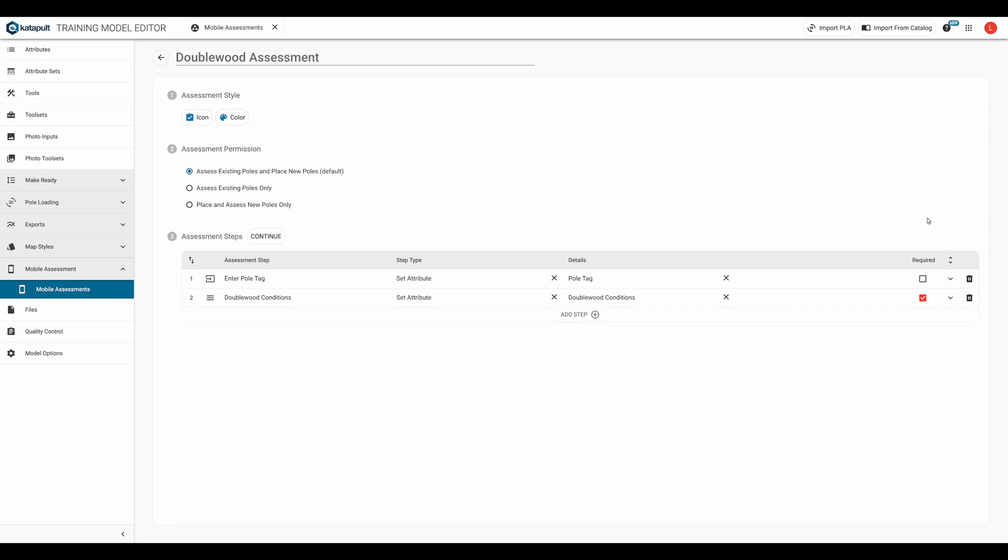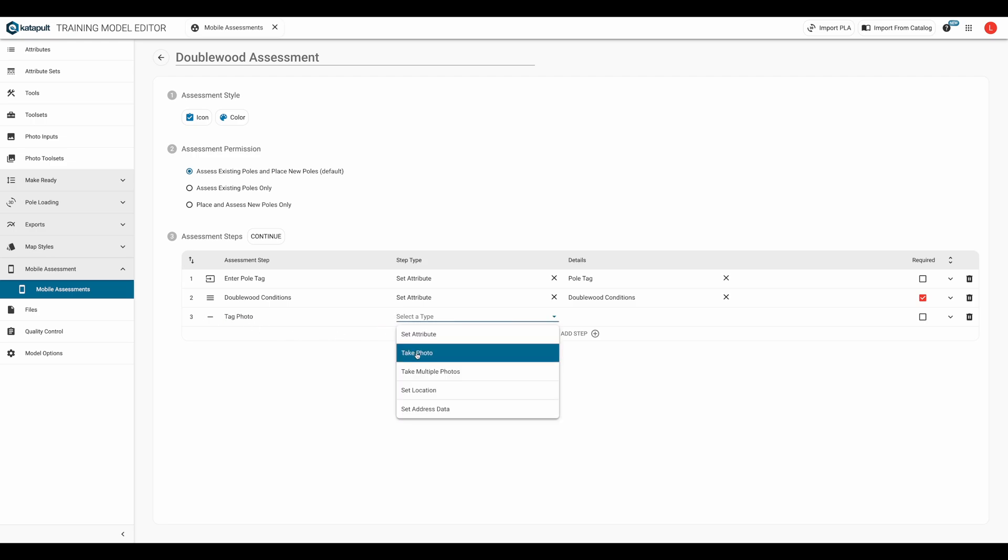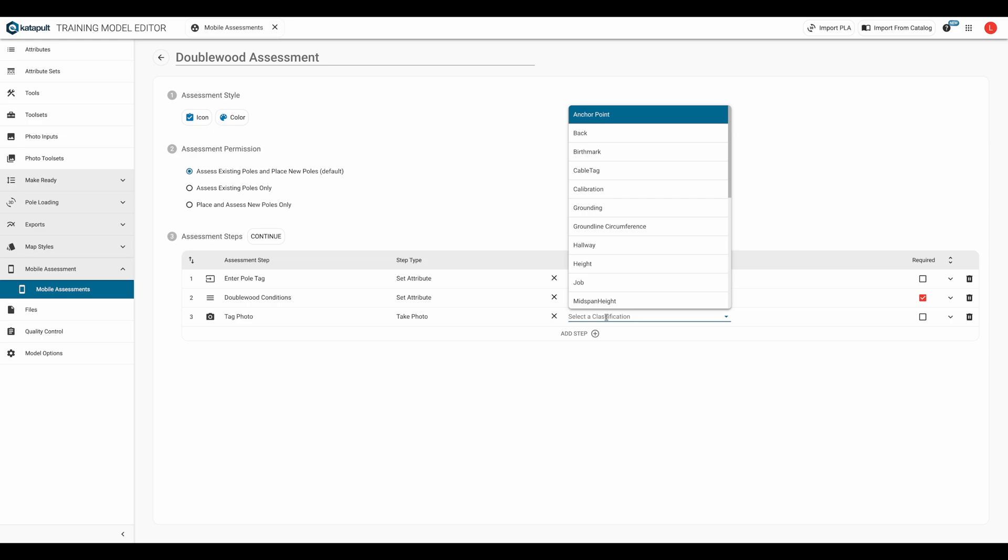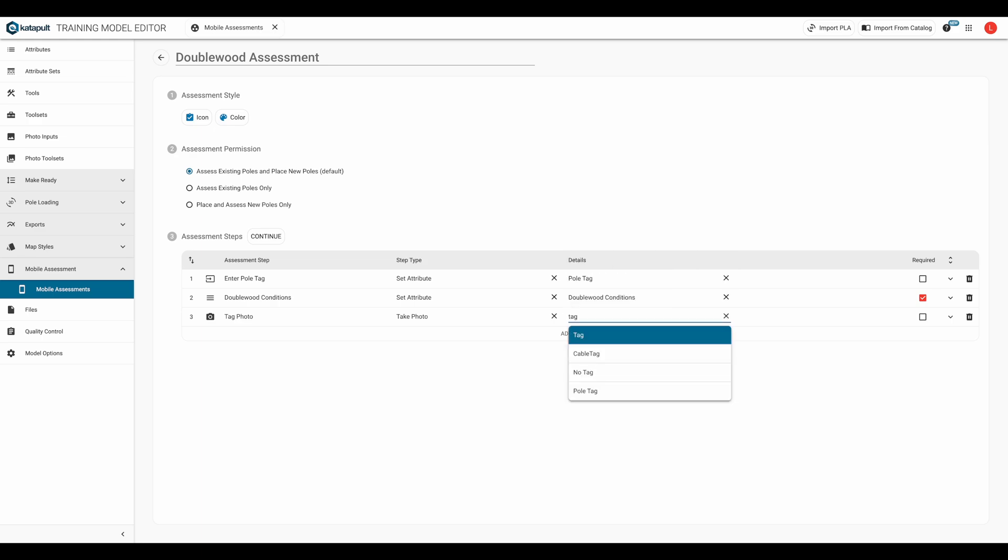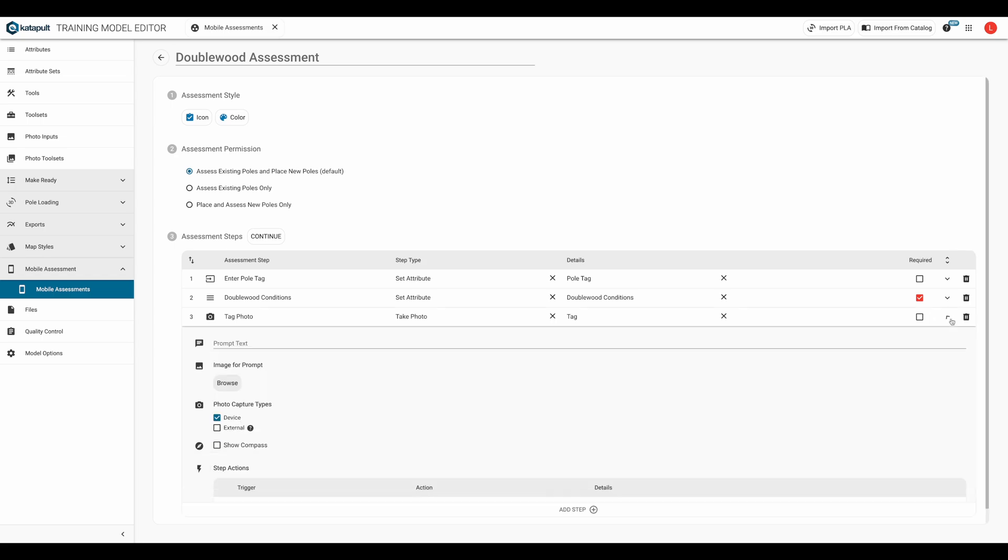We'll come back to fill out which steps the fielder will jump to based on what they chose. First, we need to build out those steps. For the third step, we'll have the fielder take a tag photo. We'll set the classification to tag. In the step details, we'll specify that the photo should be taken with a device.